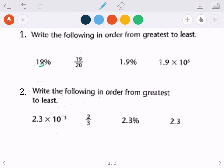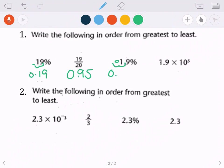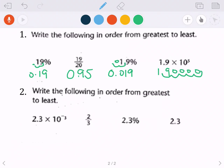19% — move the decimal two places to the left — gives us 0.19 as a decimal. 19 over 20 as a fraction: divide numerator by denominator, so 19 ÷ 20 = 0.95. 1.9% — move two places to the left — gives 0.019. For scientific notation, 1.9 times 10 to the fifth power: move five places to the right, giving us 190,000.